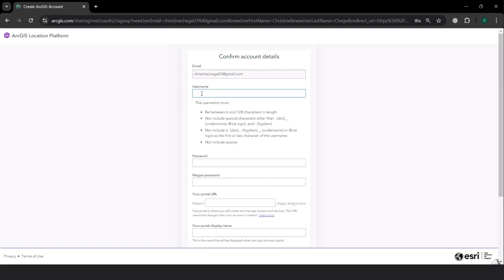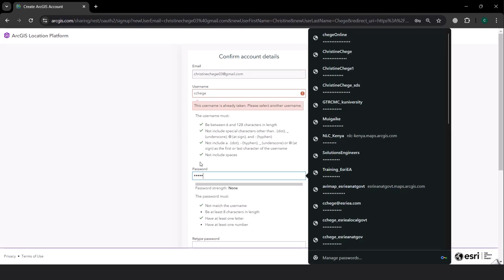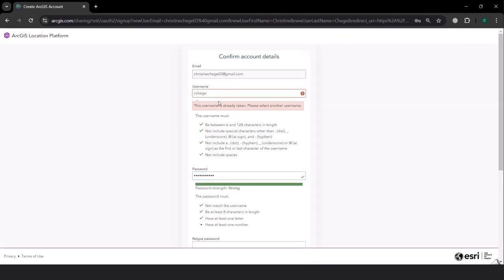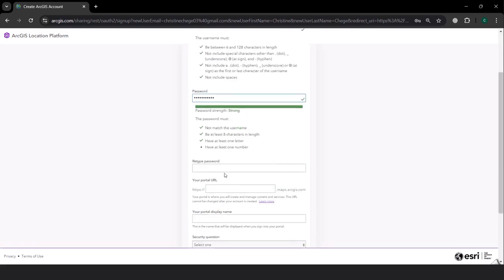Then I am just going to click continue. For username, I can call it Chege — but Chege is already taken, so I'll use Chege24. For password, I am just going to type in my password.